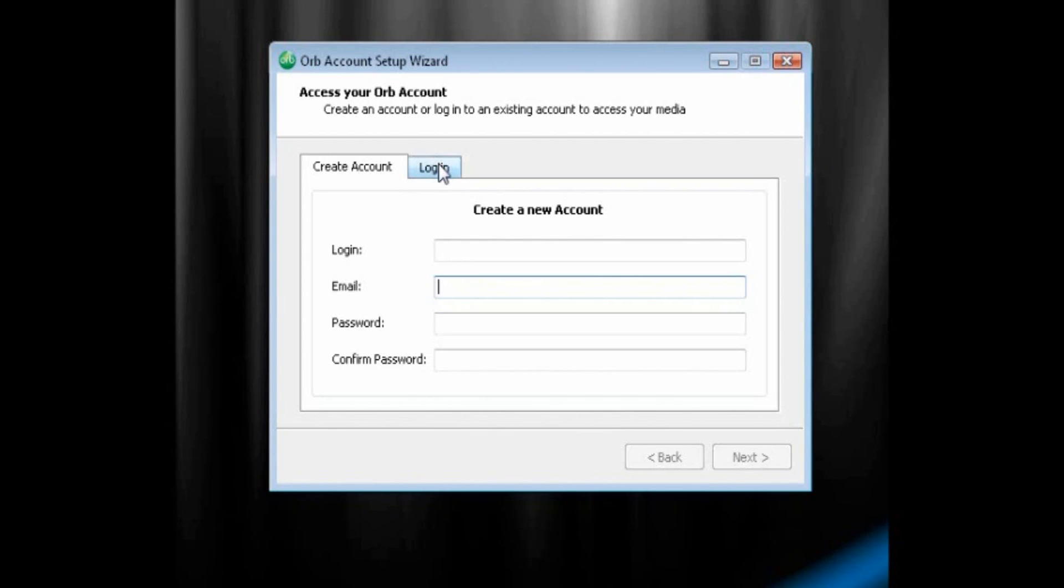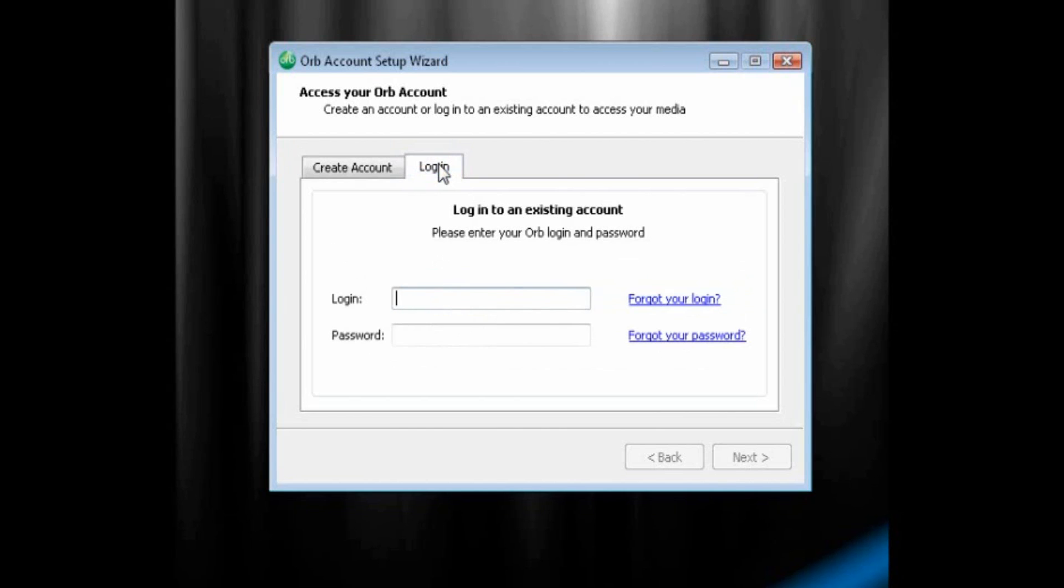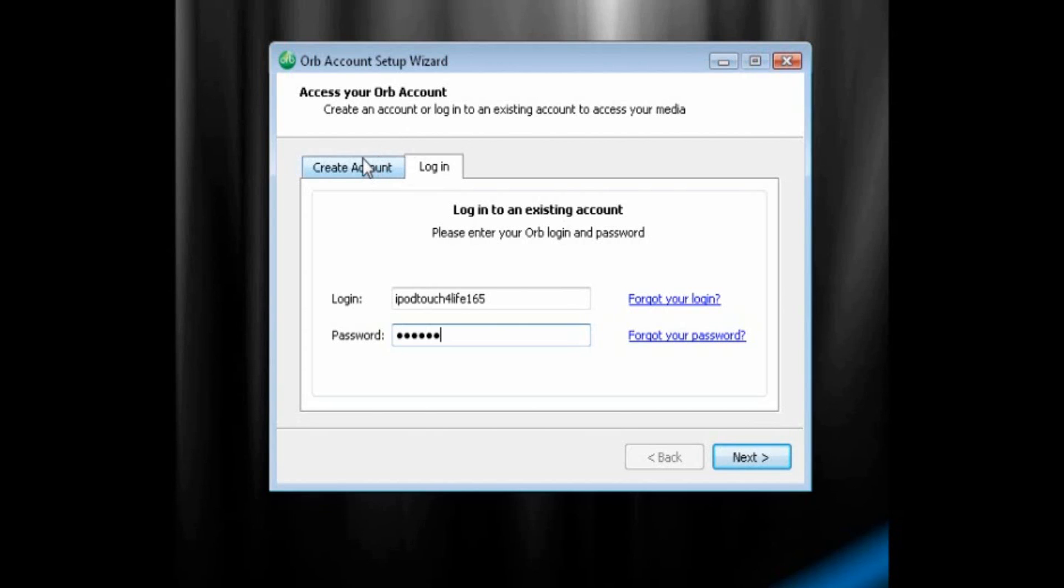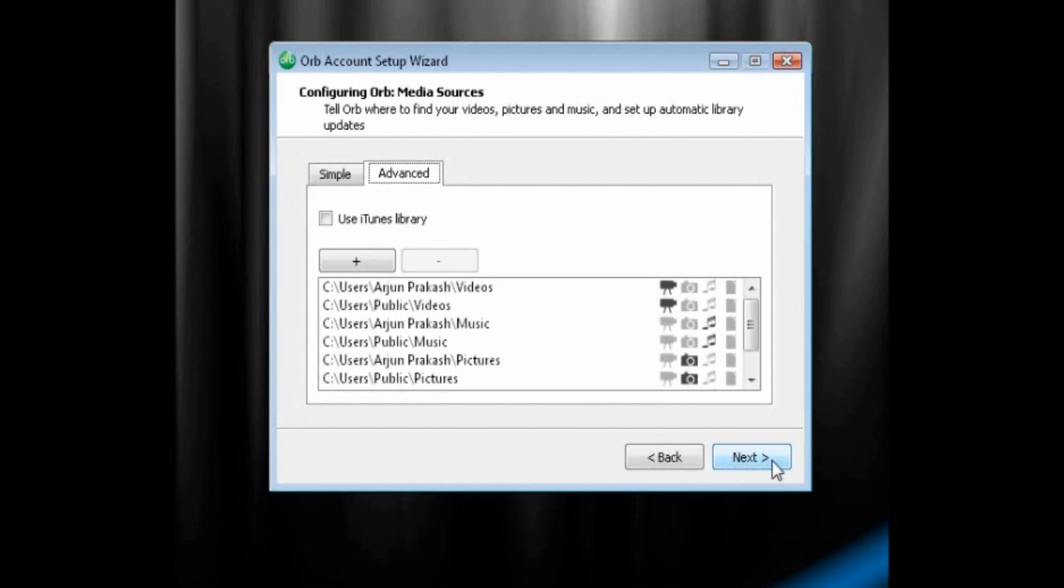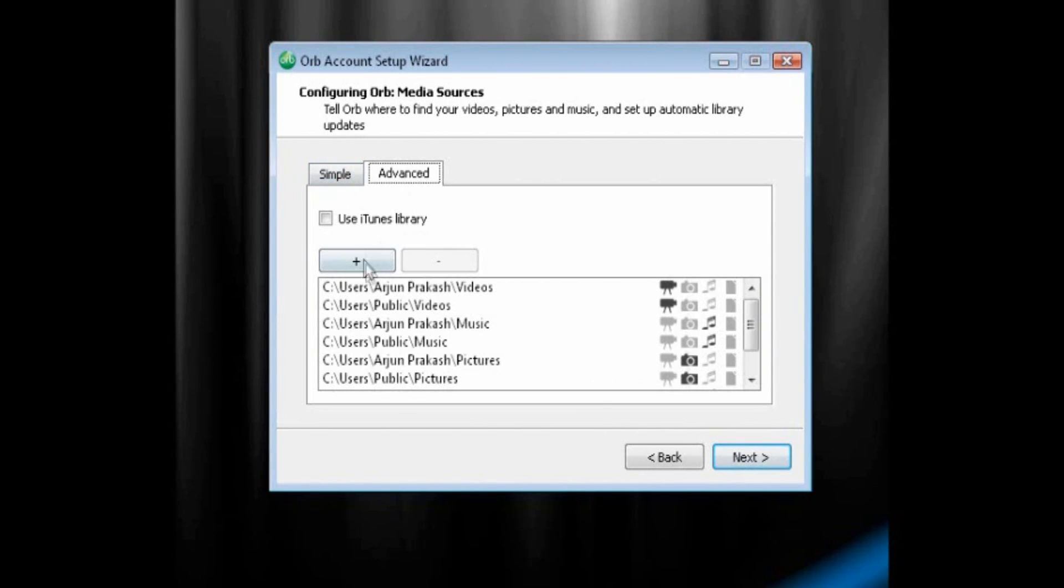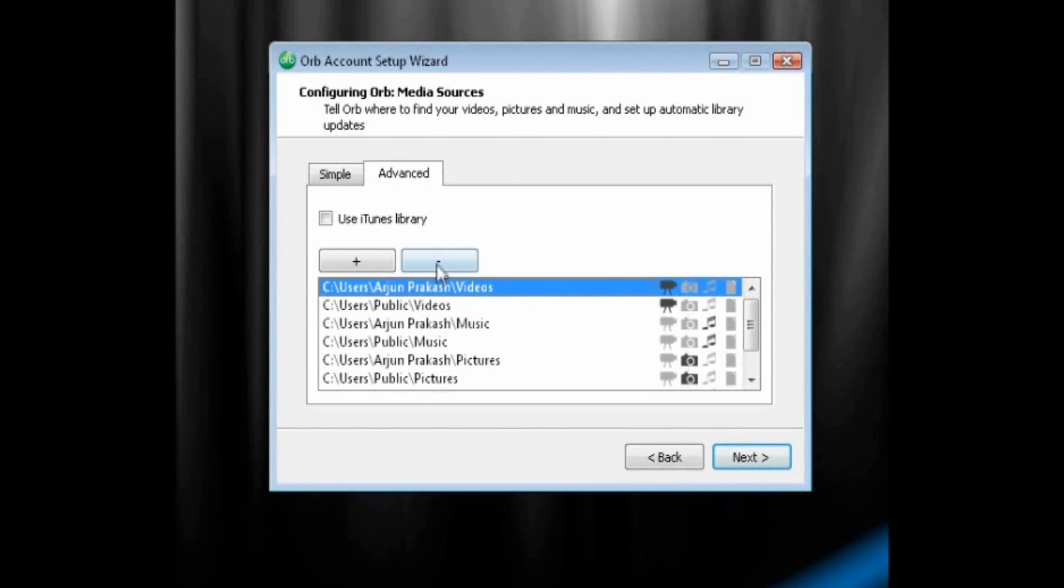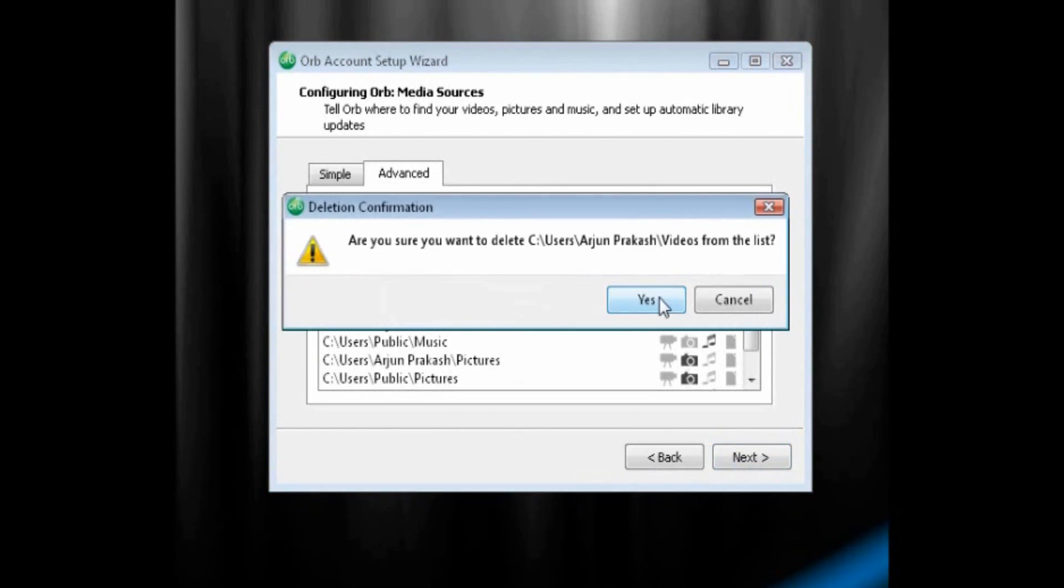I already have an account right now, so I'm just going to click Login, and I'm going to put in my information. And once you've created your account, and you log in, we can click Next. And now it comes up with, by default, some folders that it already shares. We don't want any of this to be shared, because we don't have our media in there. So I want to click on it, click the minus sign, click Yes, until there's no more folders in the shared directory.